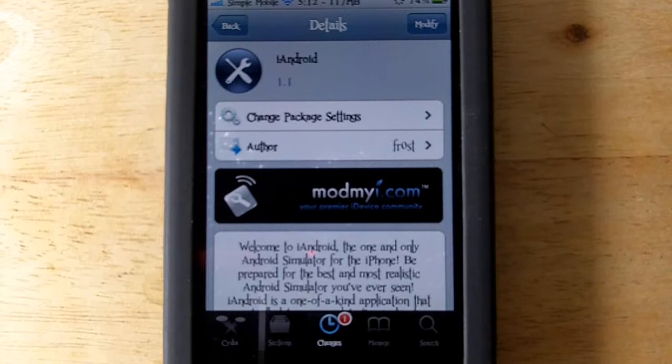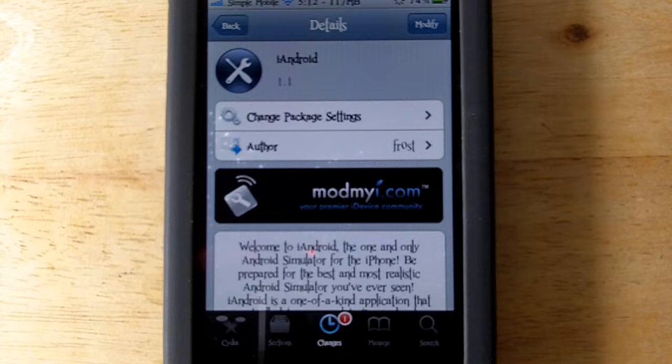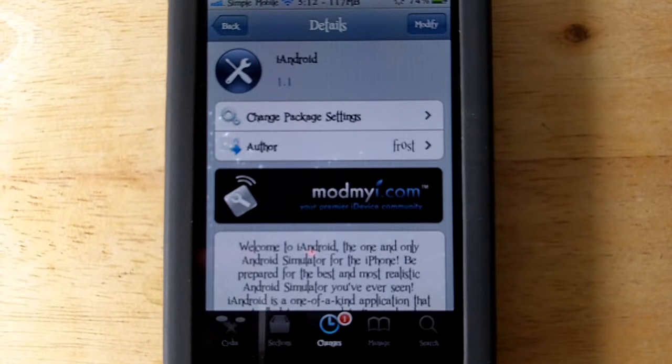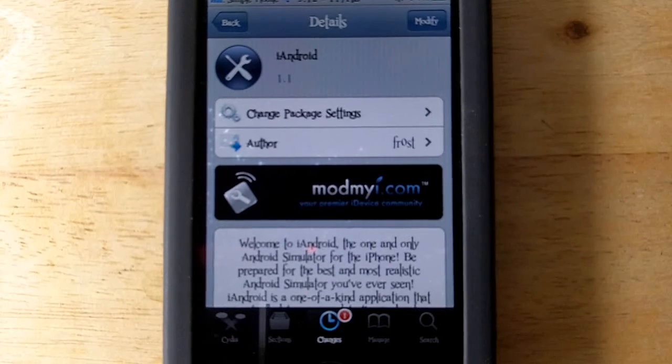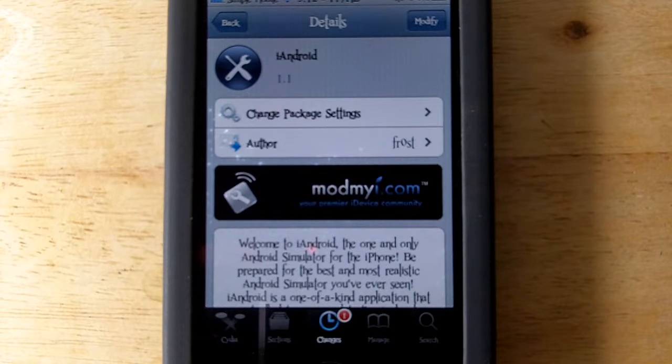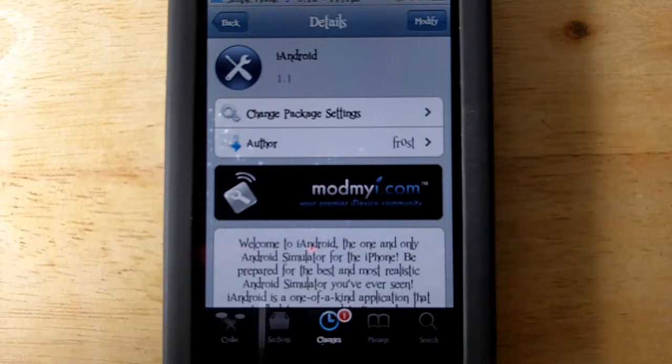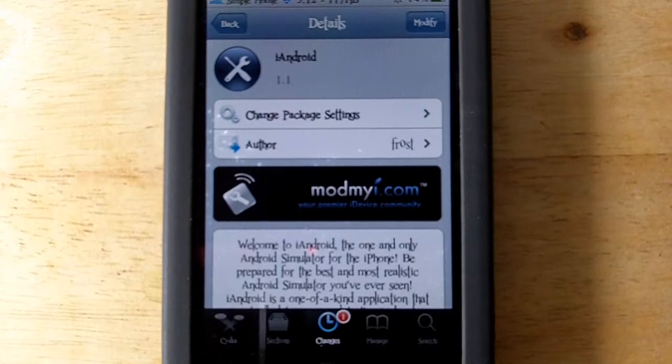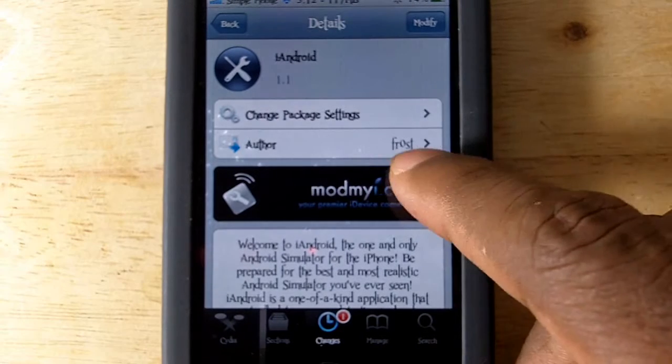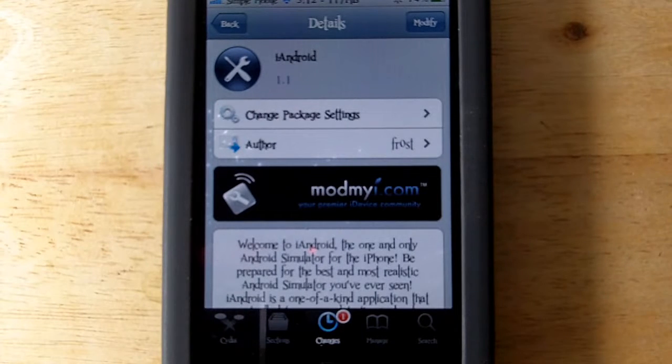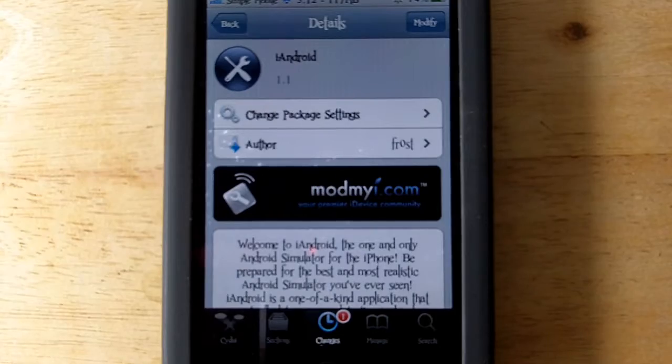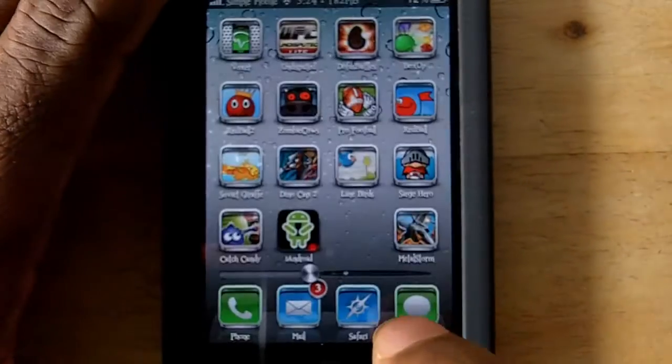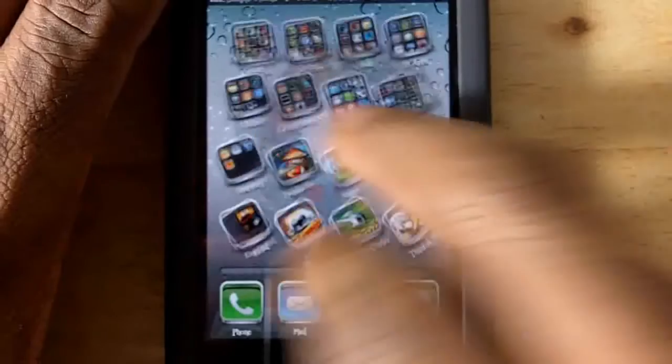Hey YouTube, opinionated reviewer here bringing you guys a review on this utility that just released in Cydia called iAndroid. It's free if you want to go and check it out. It's by Frost and it's in the ModMyi repo. The 'i' is a zero, and basically what it allows you to do is use the Android interface without actually switching to it.